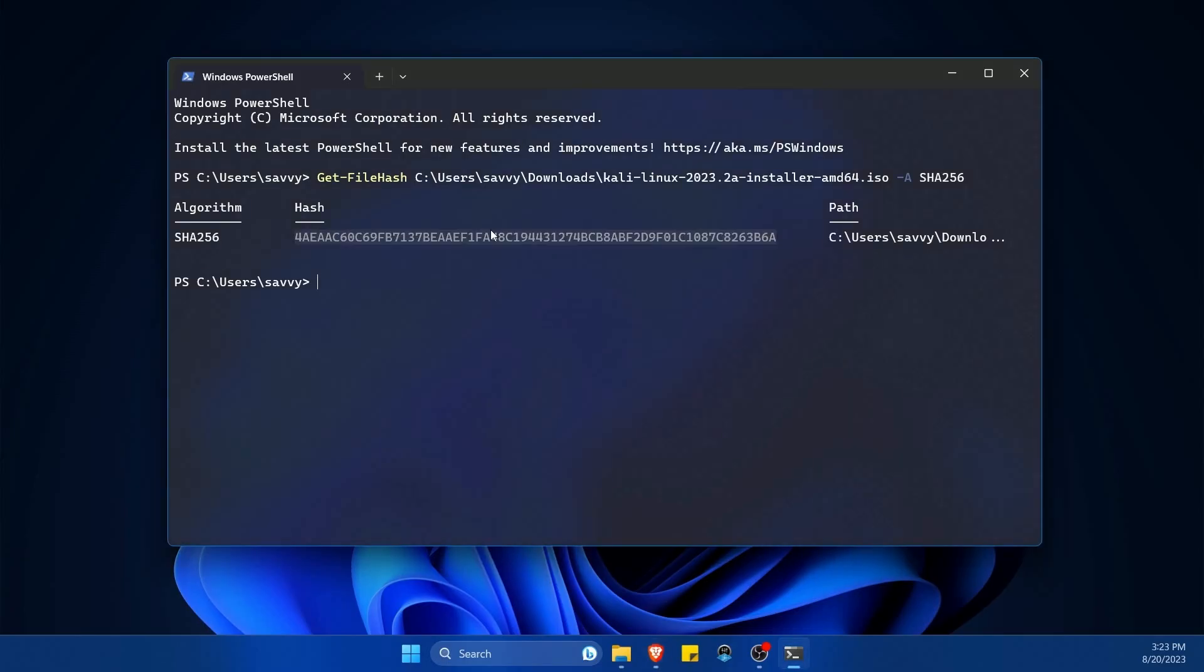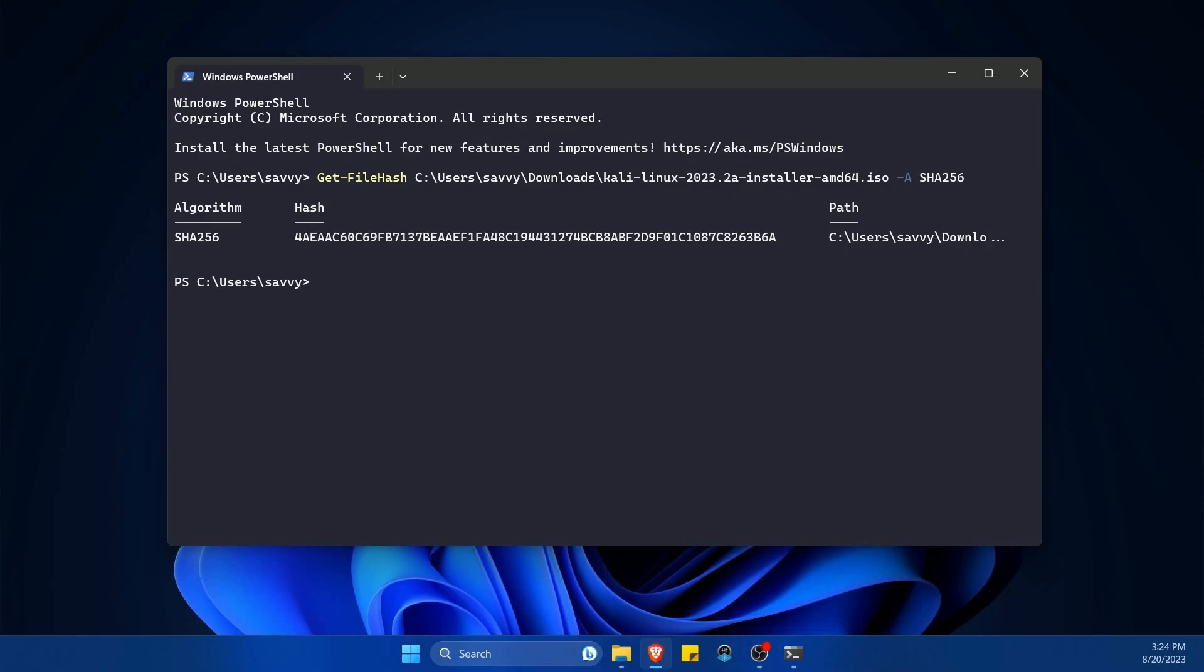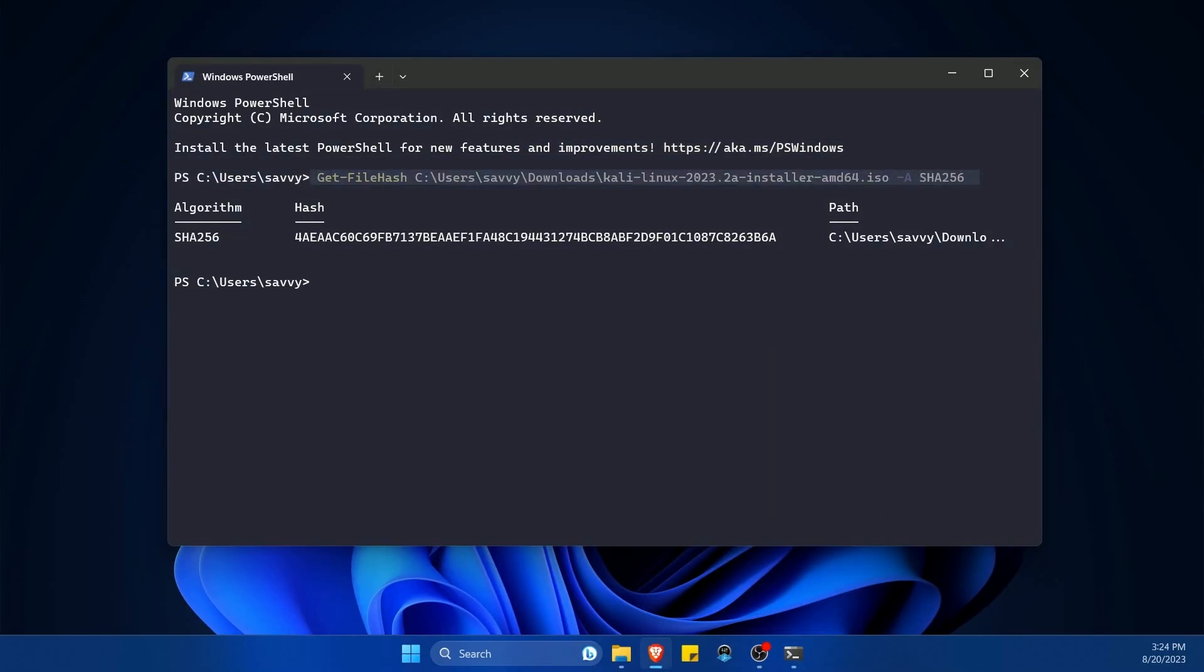And this is great because since we have the hash number now, all we have to do is compare the one given on the website versus the one that we have here locally. So in order to make things a little easier, instead of us having to read out every single letter and number character and compare it to the other one, we can take advantage of the command that we wrote before and the value from the website and see if they're equal to each other.